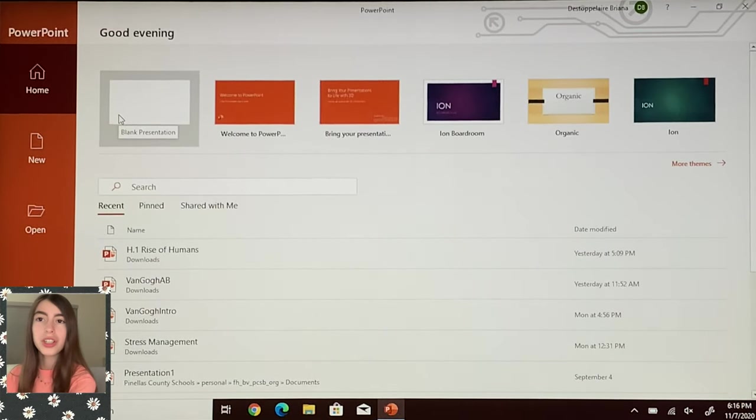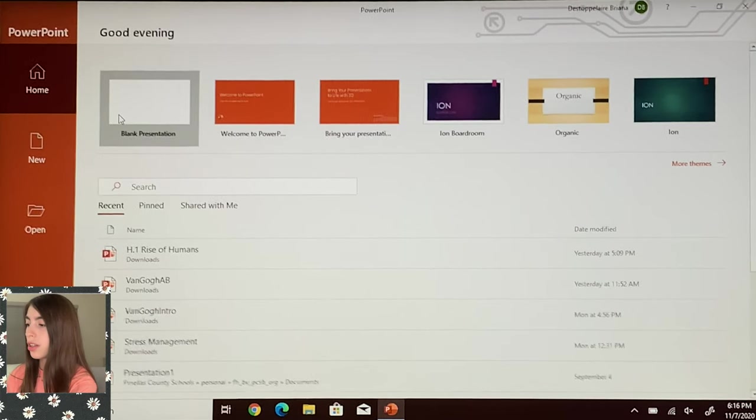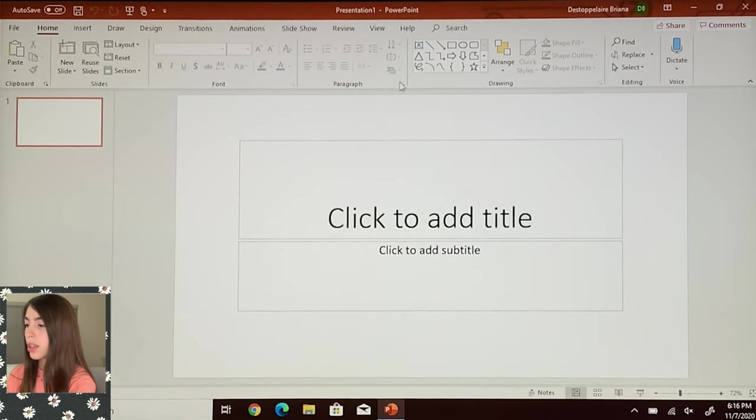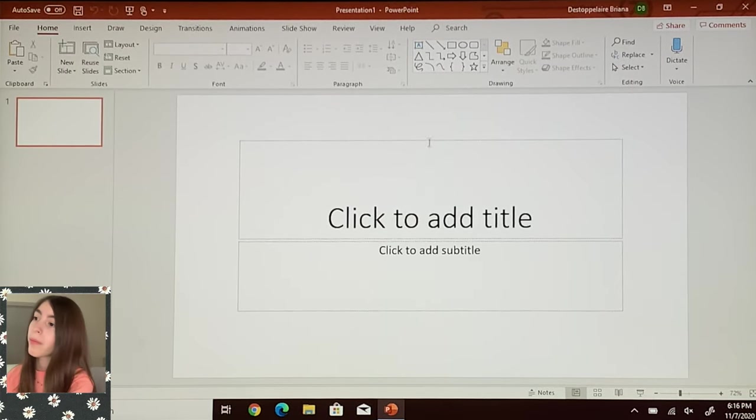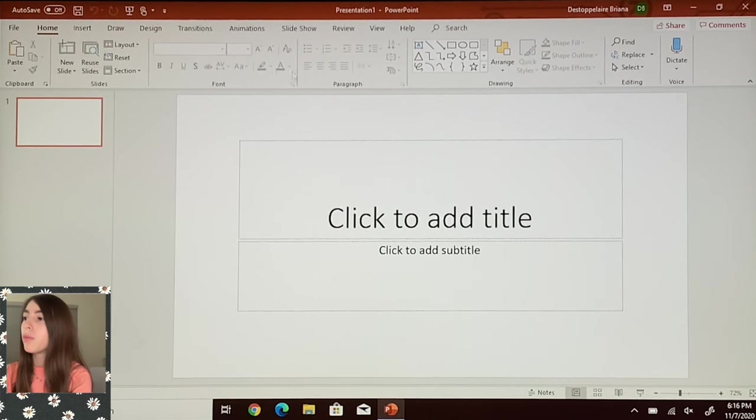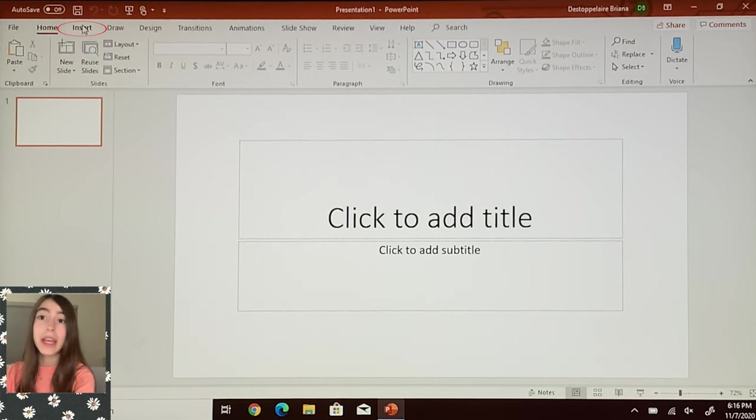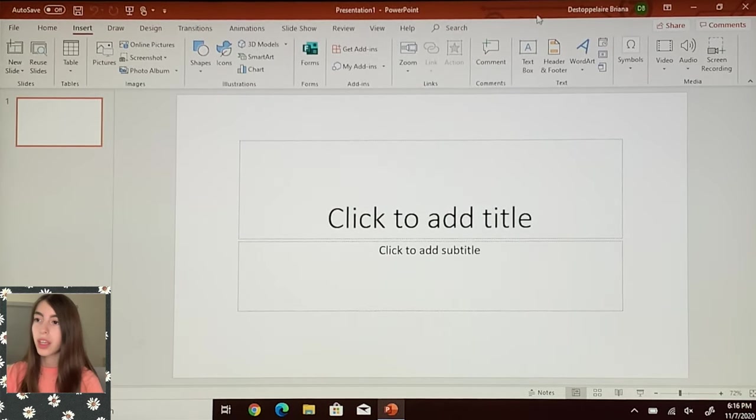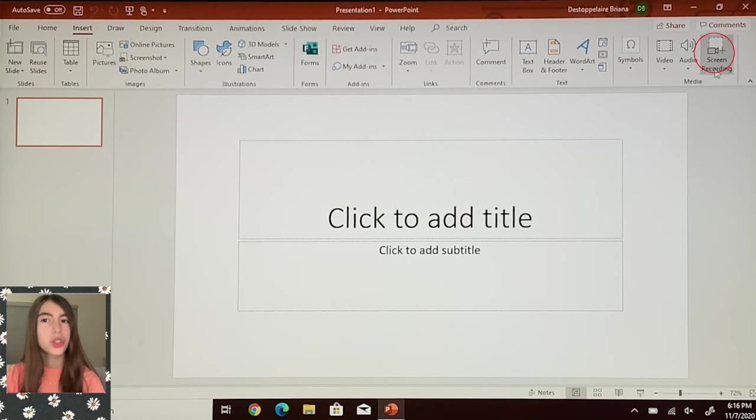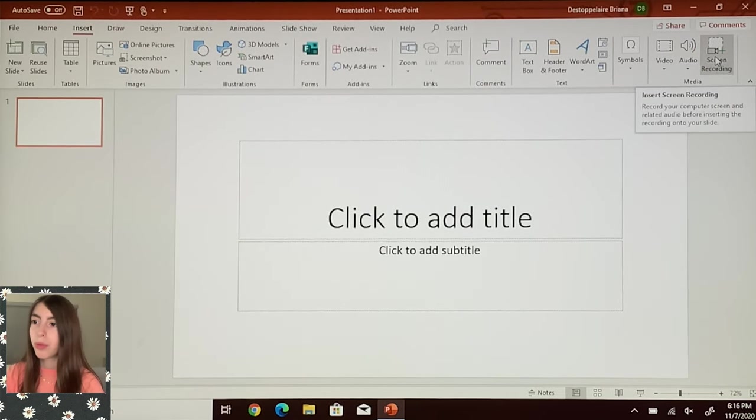We're going to make a blank presentation and your screen should look like this. Then what we're going to do is go to Insert, and then you'll see something that says Screen Recording. So we're going to press that.